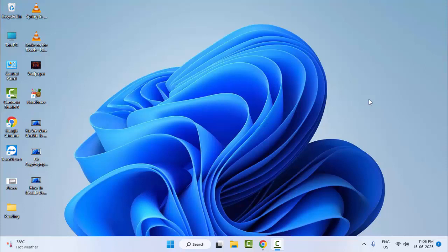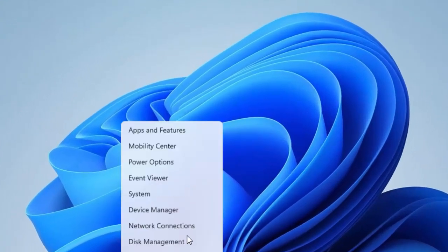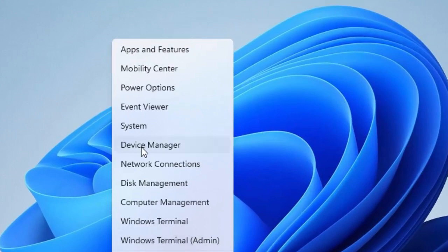Hey guys, welcome back. Today in this video I will show you how to fix BSOD error code 1084 on your Windows. For the first method, right click on Start and select the Device Manager.